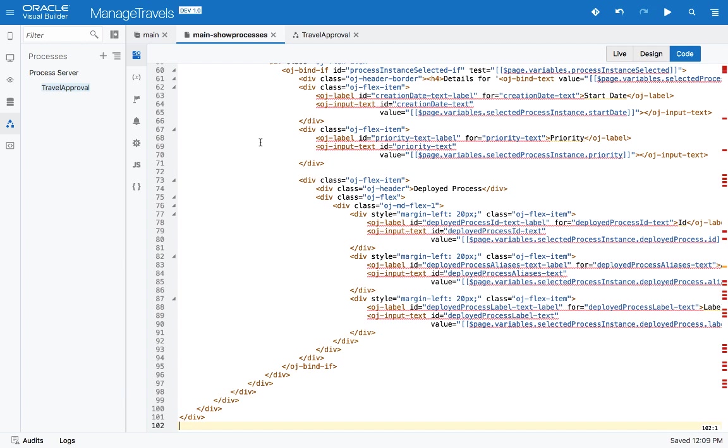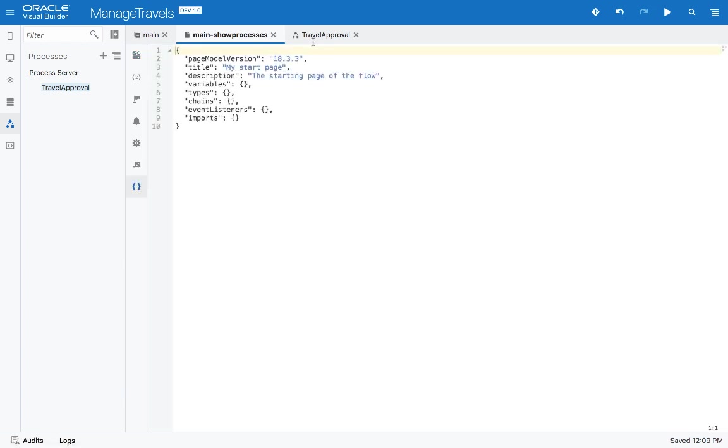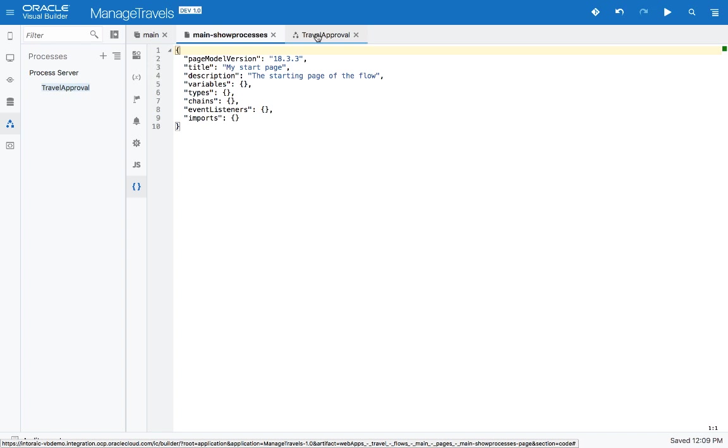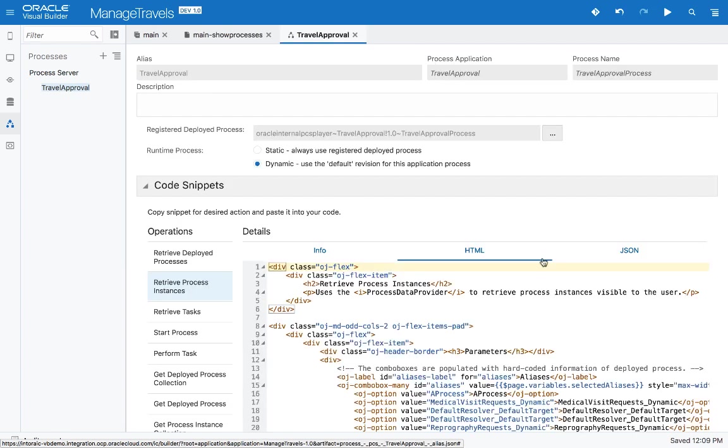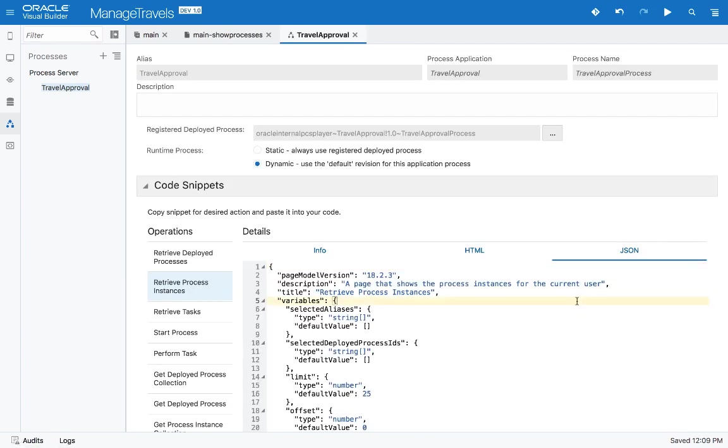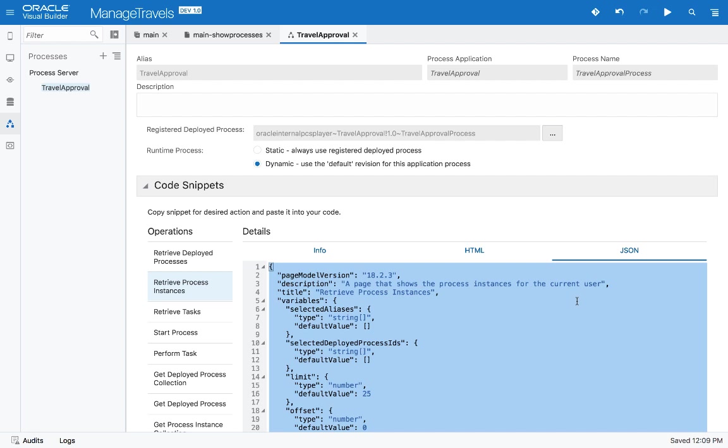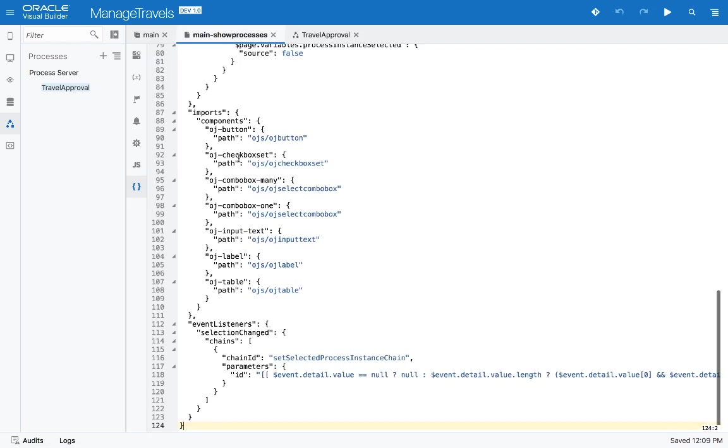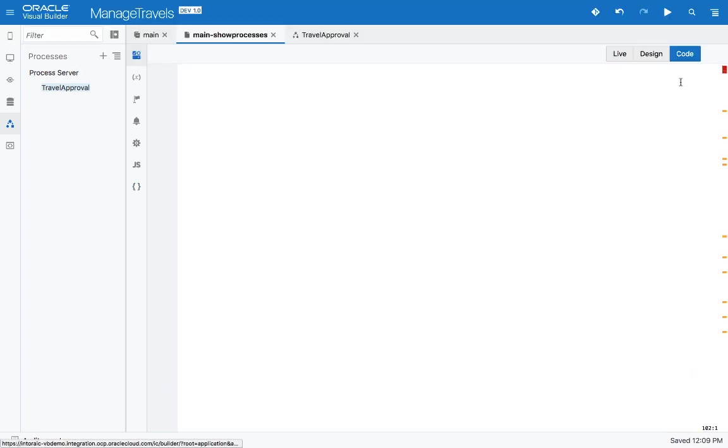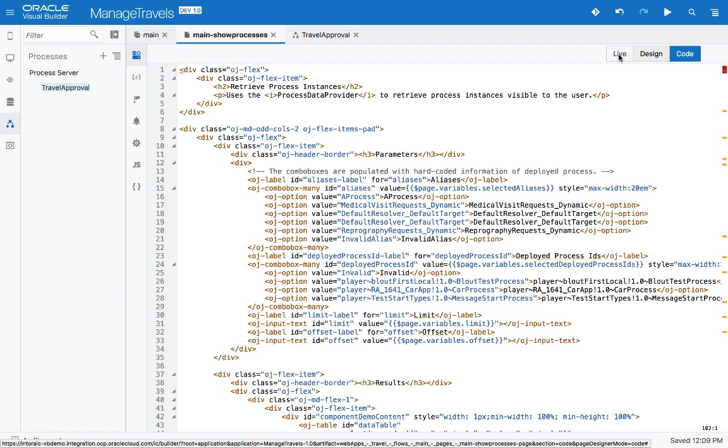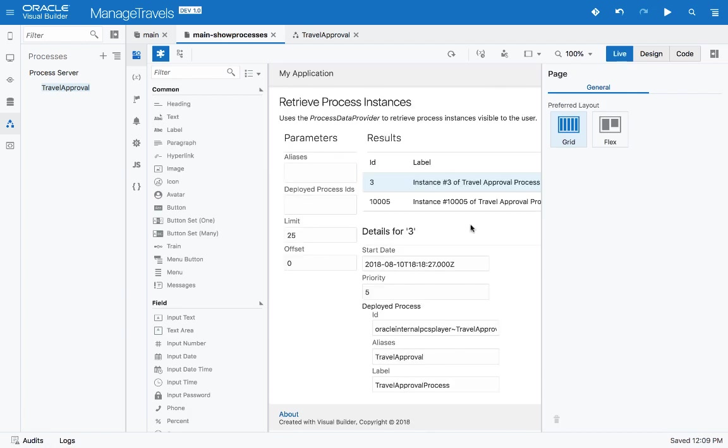We'll switch into code mode and for the UI, we'll paste the HTML. Then we can switch over to look at the JSON file that defines the page. Go back to the definition here, pick up the JSON and paste it inside this page, inside this section. Now we can go back into our visual view and switch to live mode.